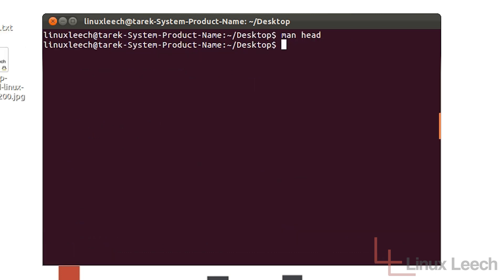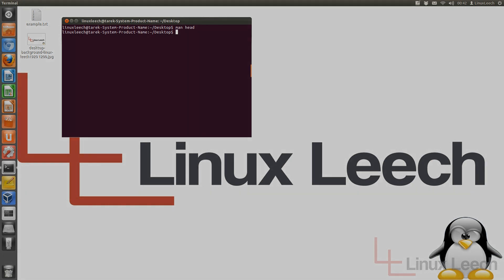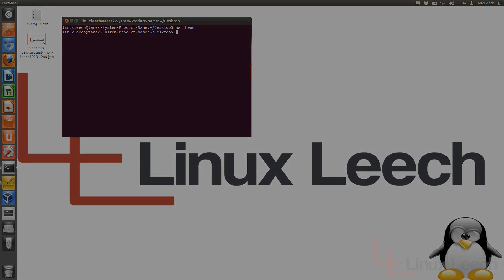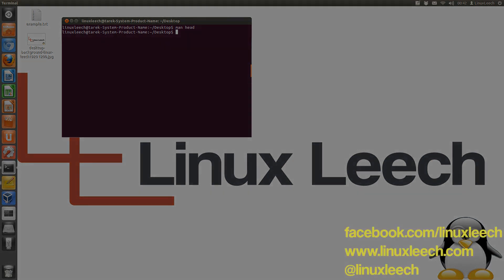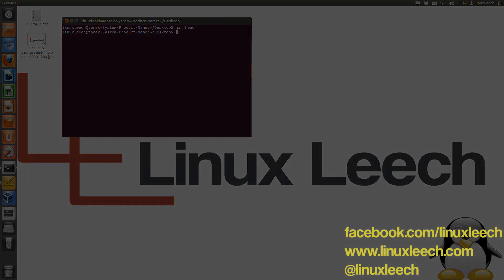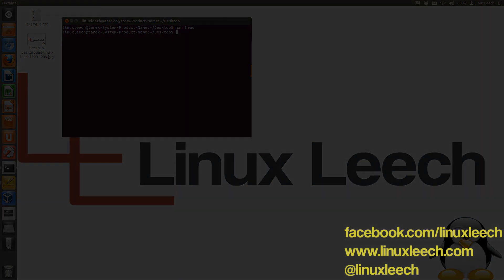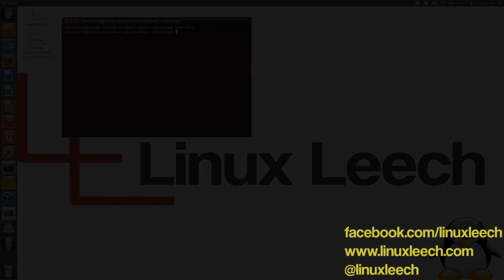So that's how to use the head command. And that has brought us to the end of this tutorial. So I hope you found it useful. If you did, please don't forget to subscribe. You can also follow LinuxLeach over at facebook.com forward slash LinuxLeach and on Twitter at LinuxLeach. And thanks for watching. Goodbye.